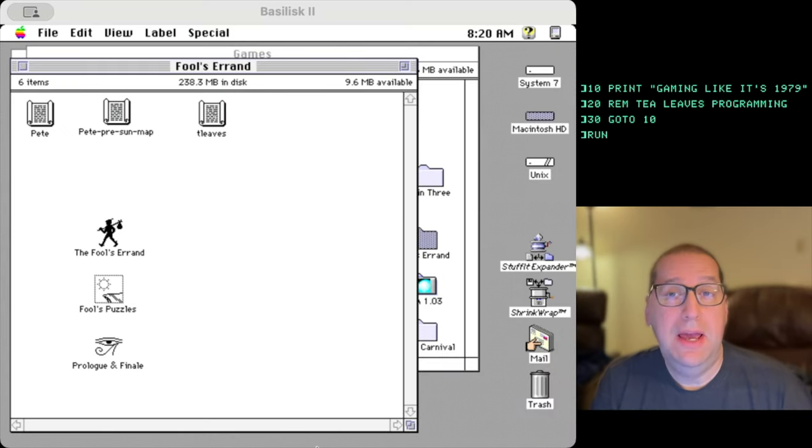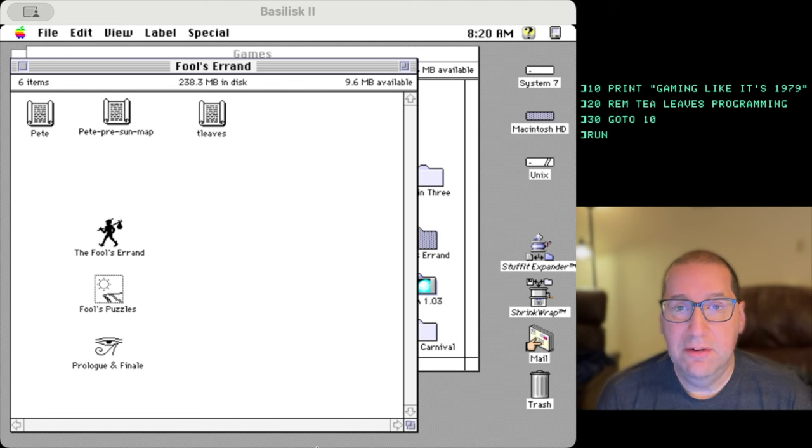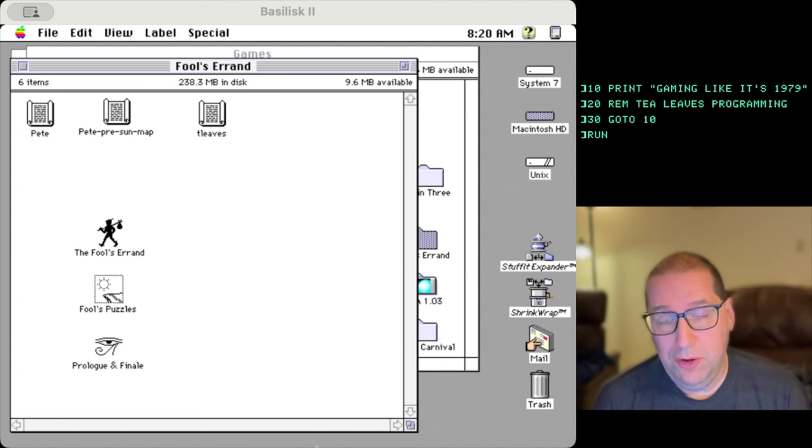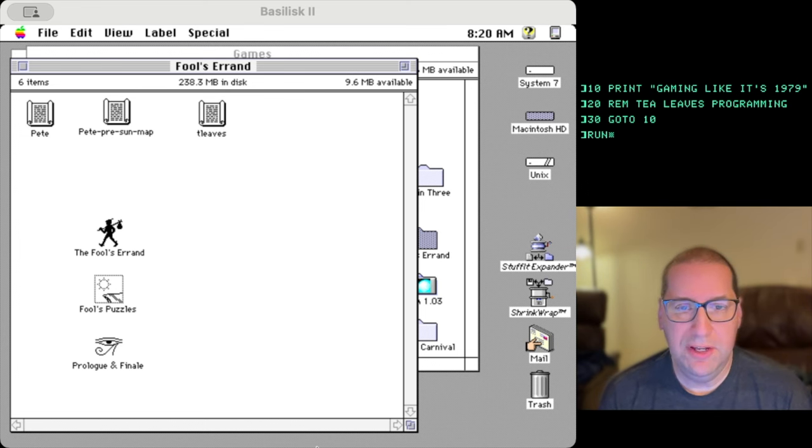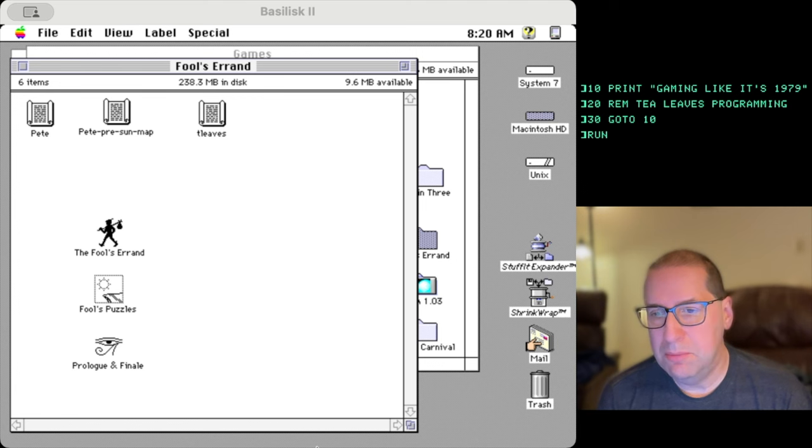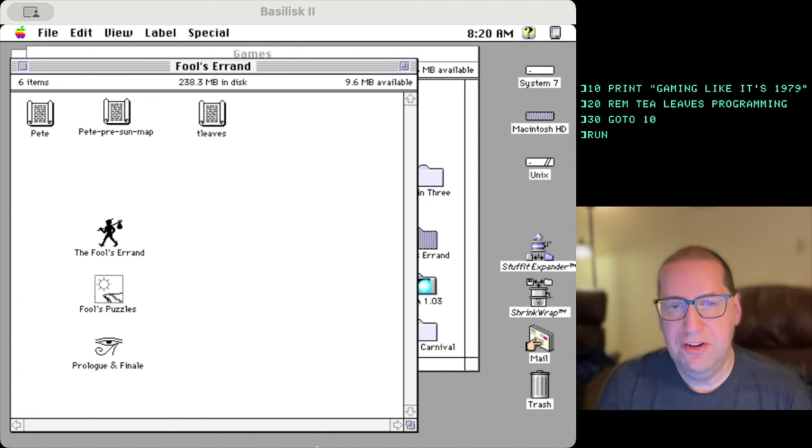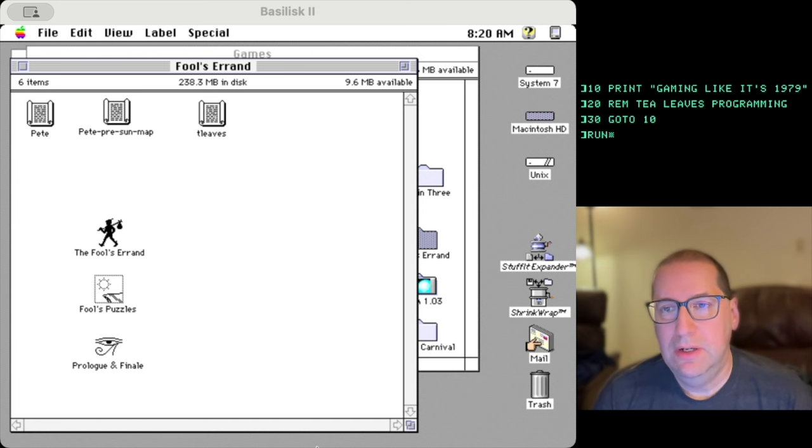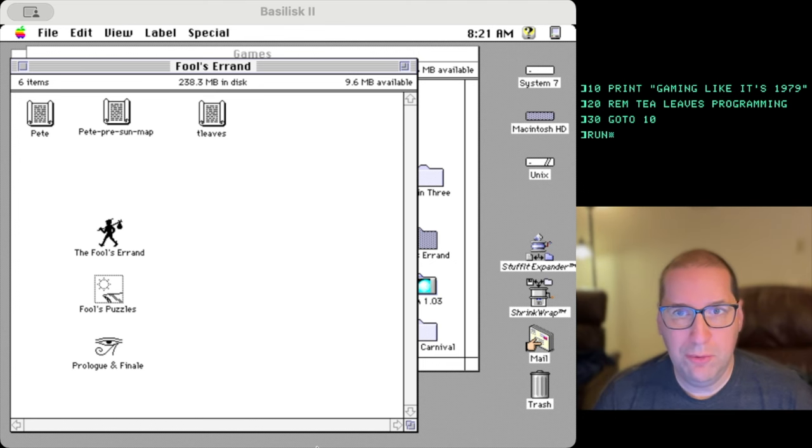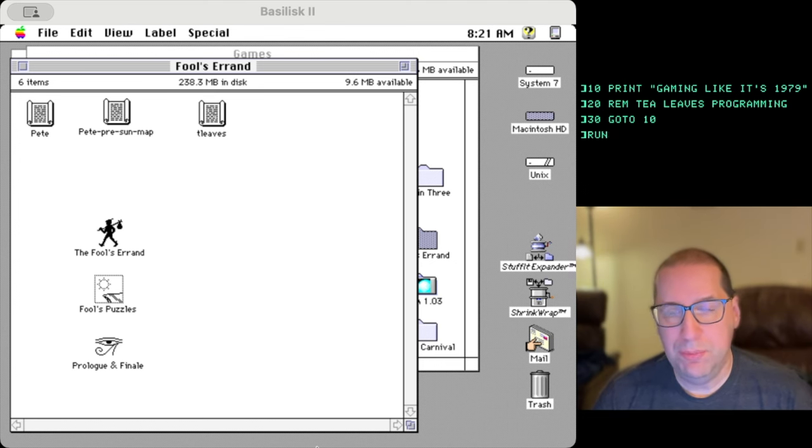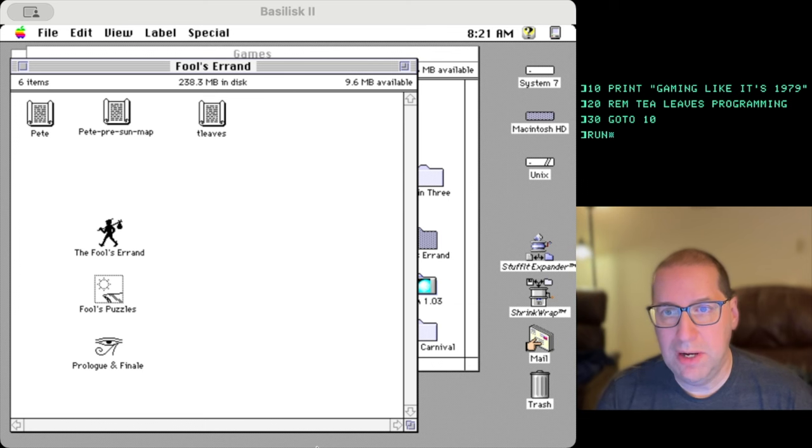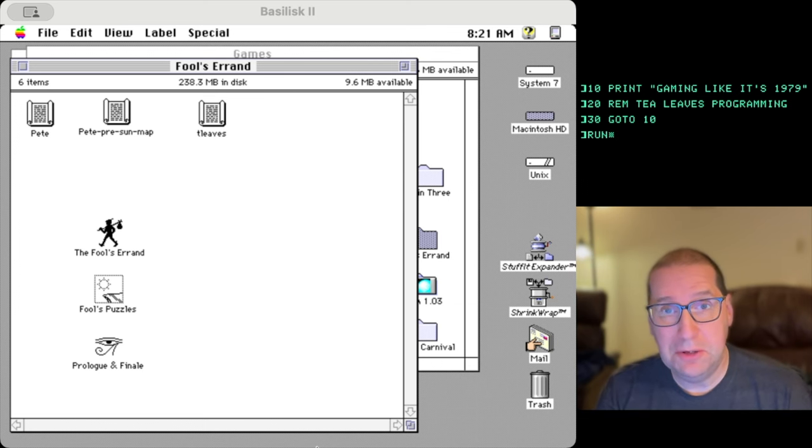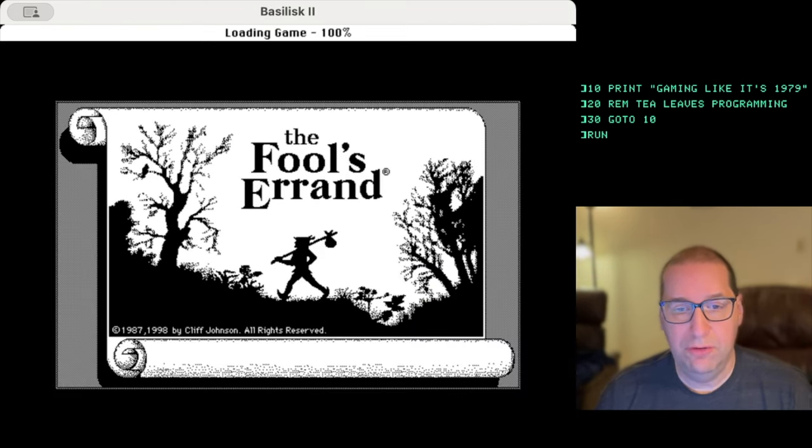Hello and welcome back to Gaming Like It's 1979. In our first video on Fool's Errand, I kind of blew through a lot of the puzzles quickly to show what they were like and I skipped some of the more complicated ones. In this video, this is kind of the extended dance remix video where we're just going to continue the let's play and solve as many puzzles as we can in about an hour. Let's pick up our save file.